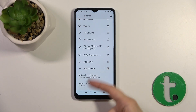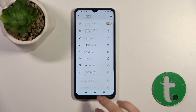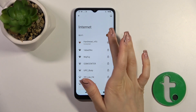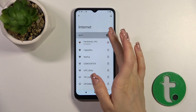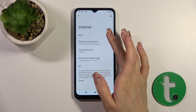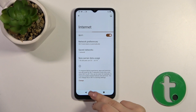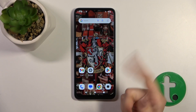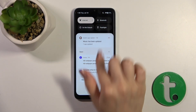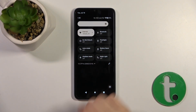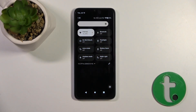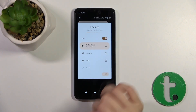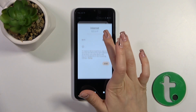To turn off Wi-Fi, you can use the same switcher. There is also one more way: open the Control Panel and you'll see the Wi-Fi or internet icon — just tap on it to turn Wi-Fi on or off.